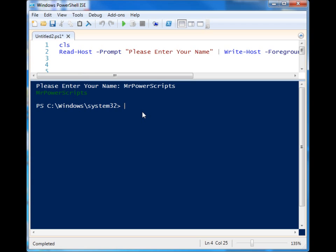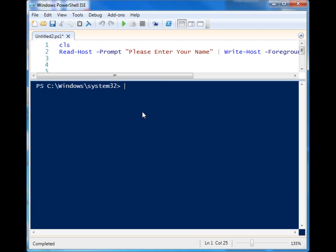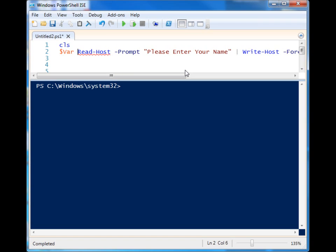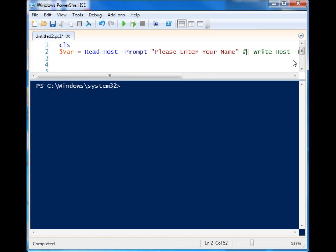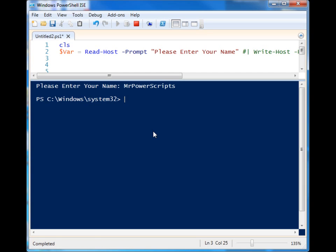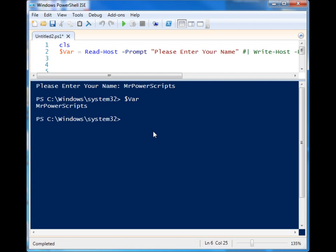So that is one way that you can work with the input, but we can also assign it to a variable if we want. var is equal to the Read-Host, so we'll run it again and when we type it in, mr. powerscripts, okay we run it, it doesn't display anything this time but now we have a variable with the information.